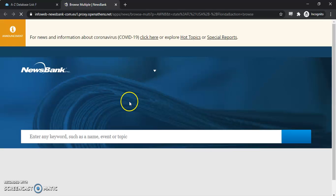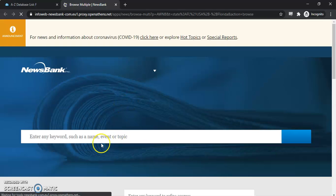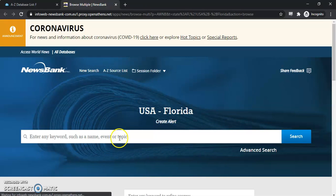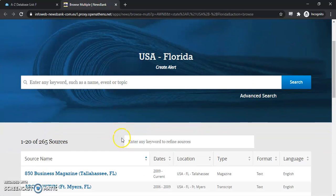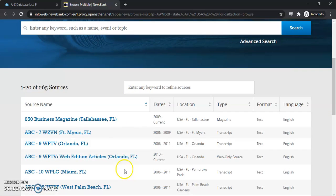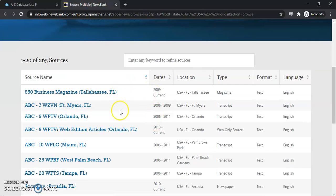Once it loads here, we actually have two options to search. This first search box here is going to search all of the Florida Newspapers, and the second search box is going to search this list of Florida Newspapers. This list will give you an idea of everything that will be searched.